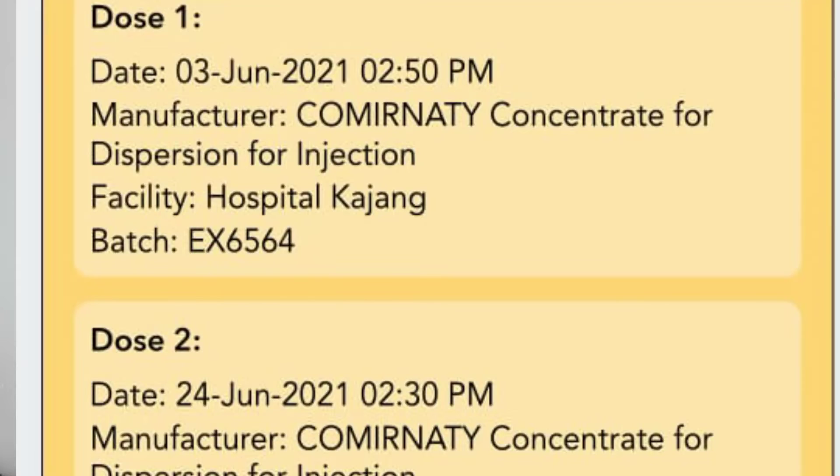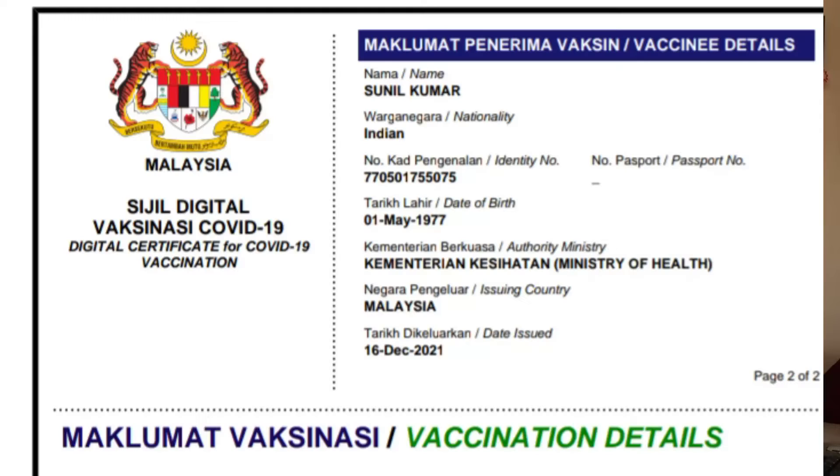Good morning everybody. Today's video I'm going to teach you how to download your vaccination certificate from MySejahtera. If you already know how to do this, this video is not for you, but I've experienced that a lot of people are still not familiar with how to download the vaccination certificate from MySejahtera. There are two ways, and I'm talking about the PDF file.